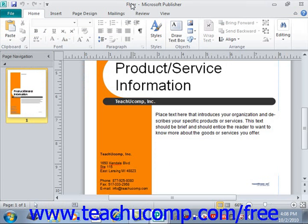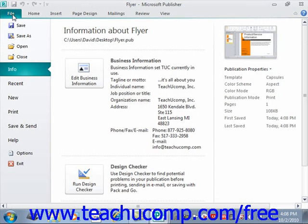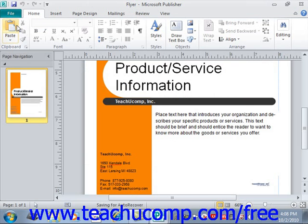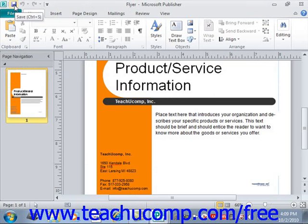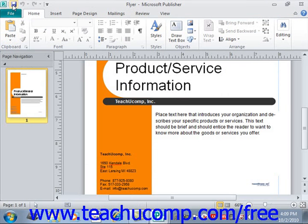When you save your changes in the future, you will not have to re-enter the name and location. To save changes to a publication you have saved once before, you can either click the File tab again in the ribbon and then click the Save command, or you can click the Save button — the little diskette icon up in the Quick Access Toolbar — to let Publisher automatically save the changes to the publication in the same place with the same name.